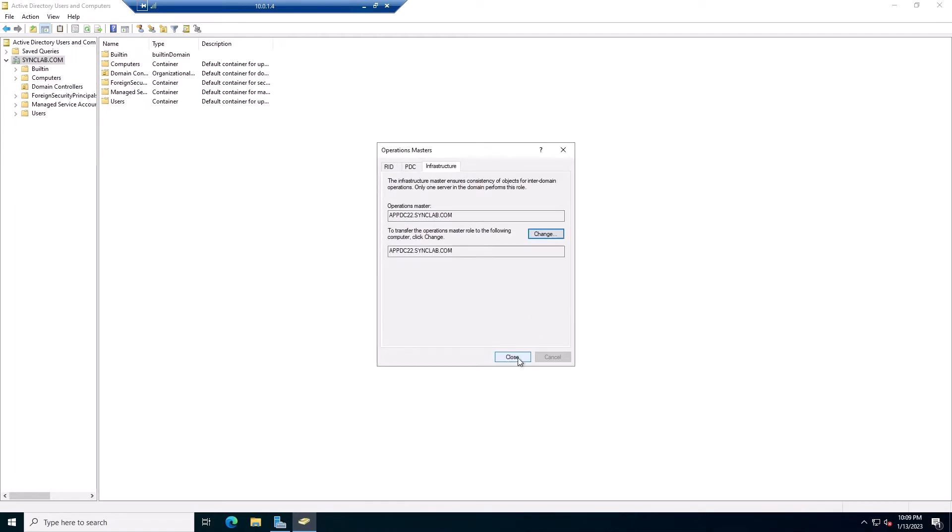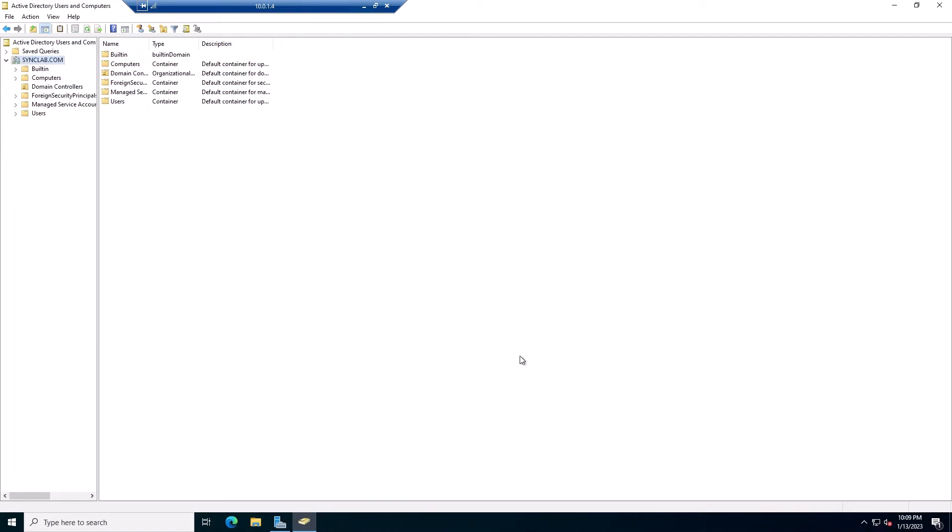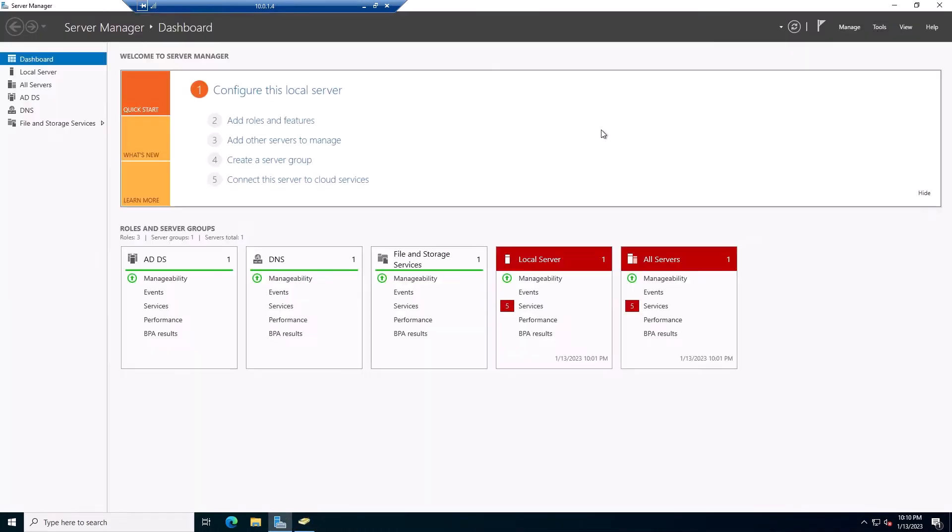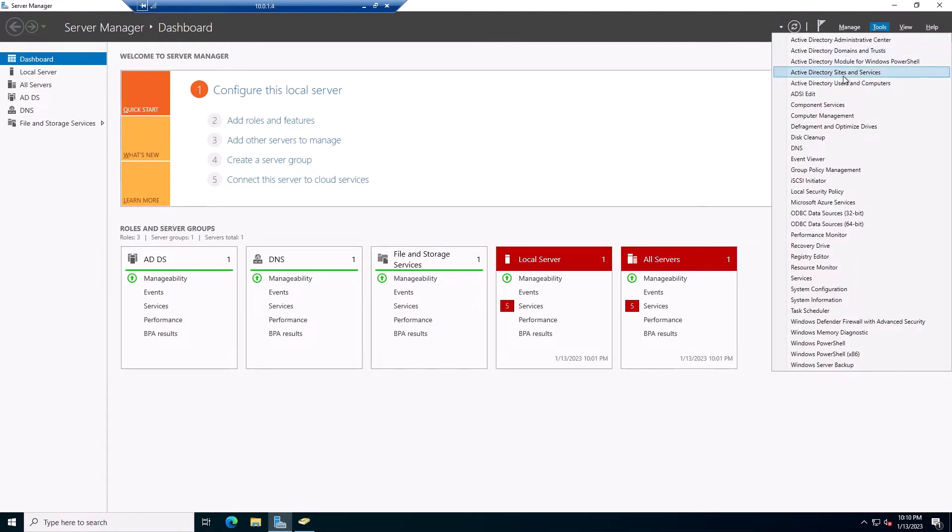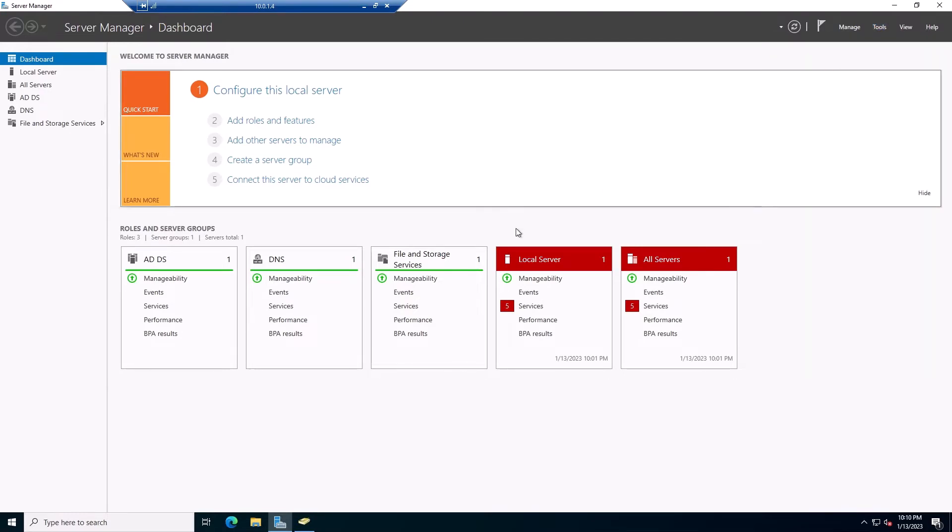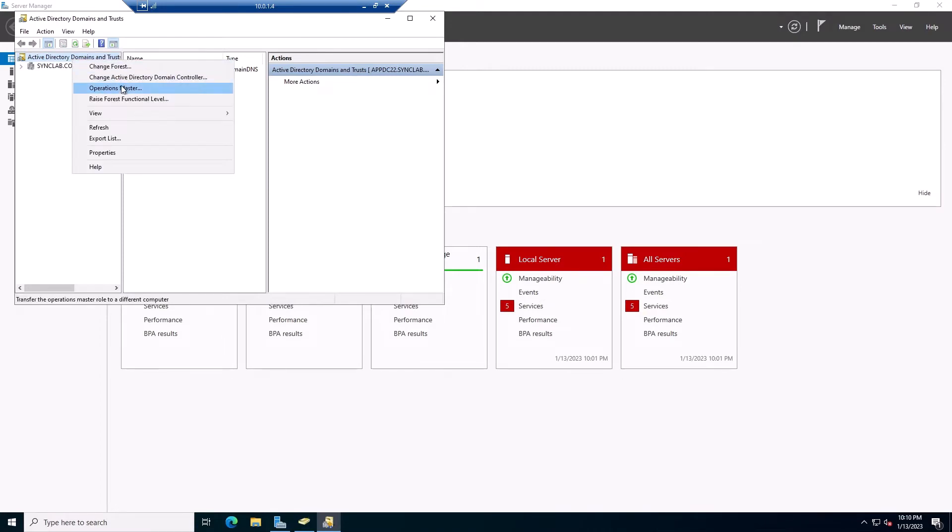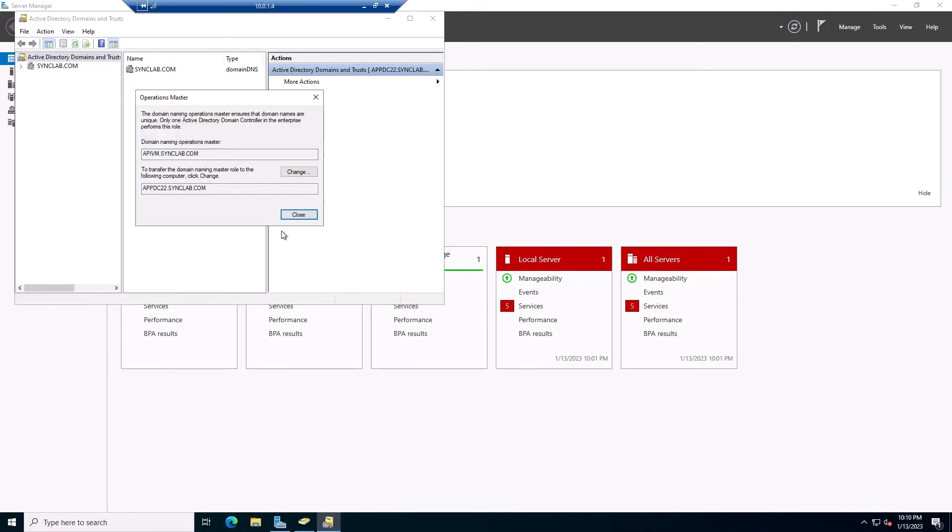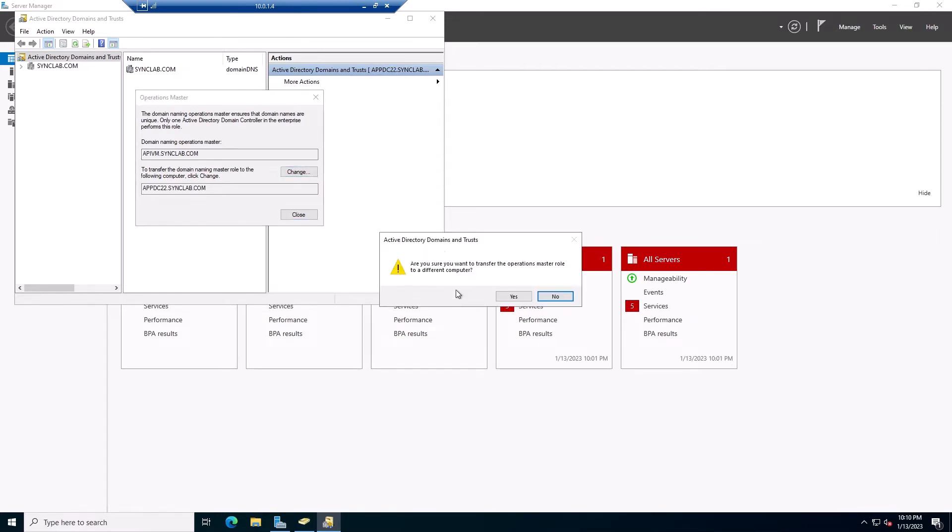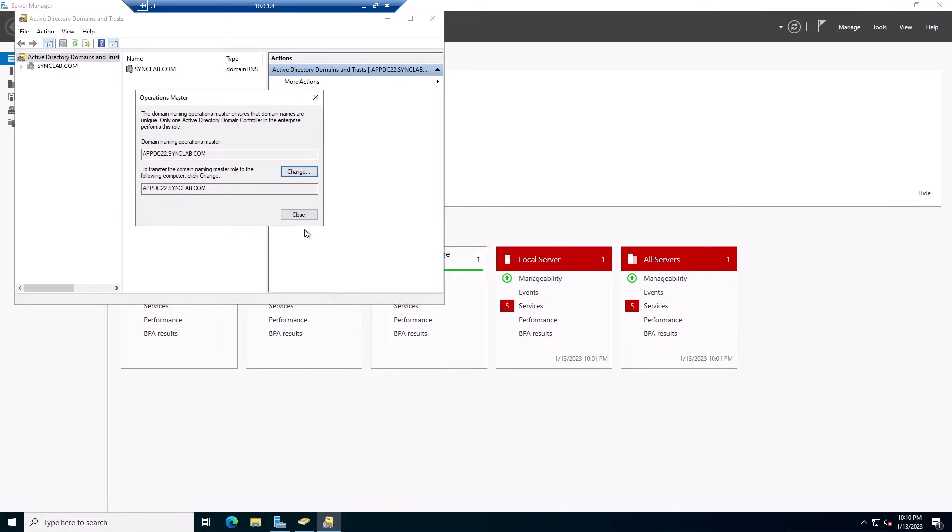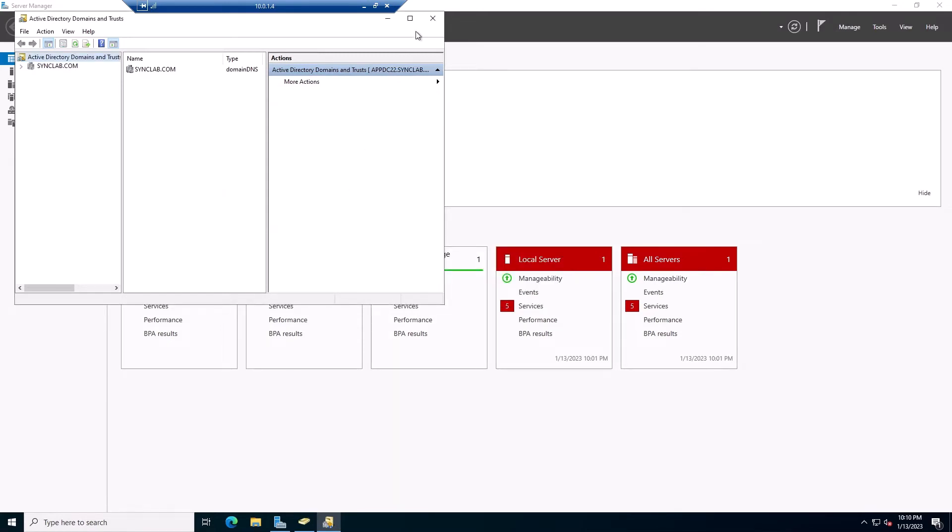Now there are five of them. I just did two. The next one will be done through Active Directory Domains and Trust. So you go to Tools, and then Active Directory Domains and Trust. Right-click, Operation Masters. So this is the domain naming Operation Master. You simply click Change. It says yes. And that's the fourth one.